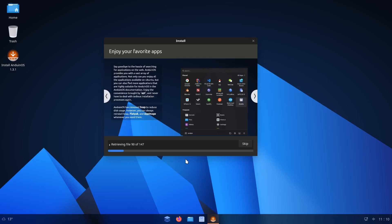Anduin has removed Snap to reduce disk usage. However, you can always reinstall Snap. Flatpak and AppImage whenever you need them. So they're not going to use Snaps out of the box. They're using Flatpaks and AppImages.